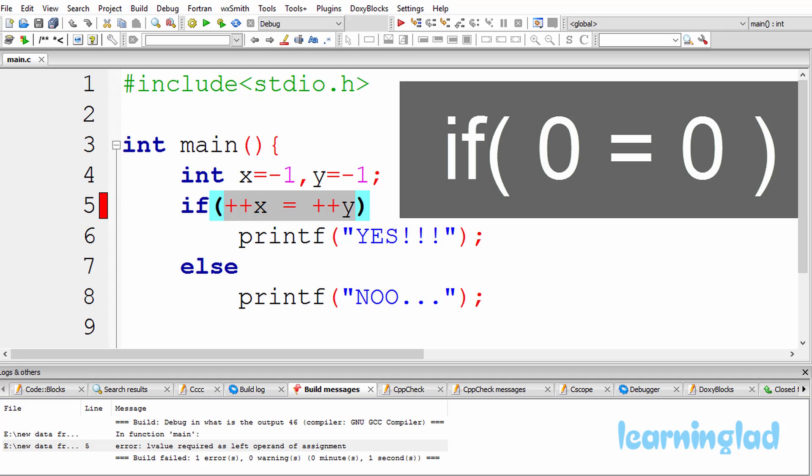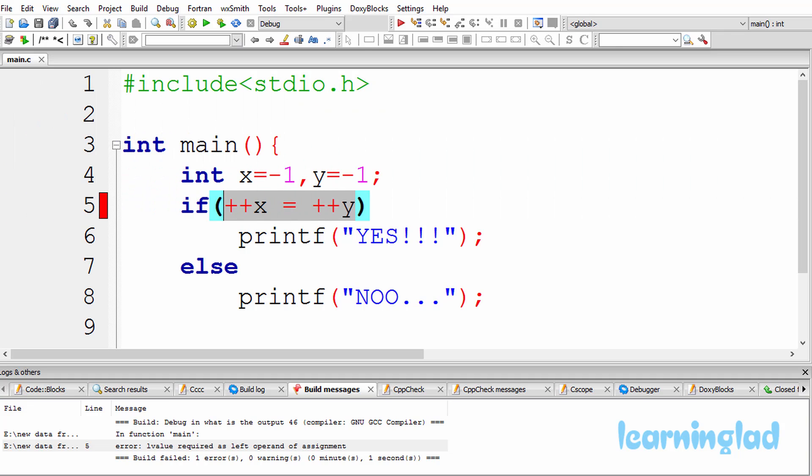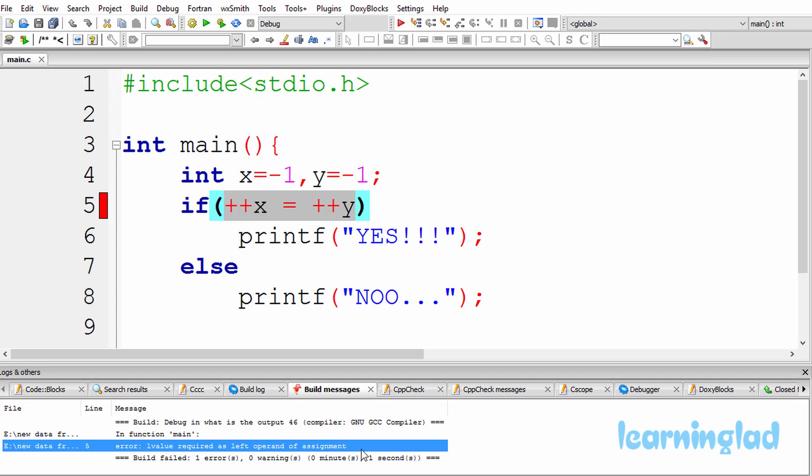The left side of the equal to operator must be a container type, for example a variable. So the compiler will generate the error saying that the L value required as the left operand of assignment.